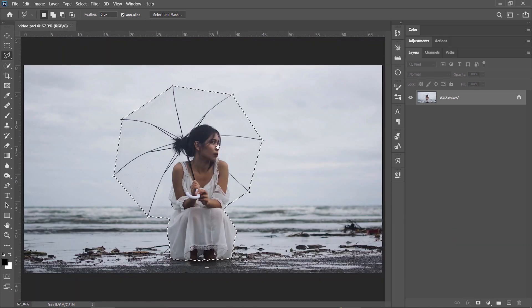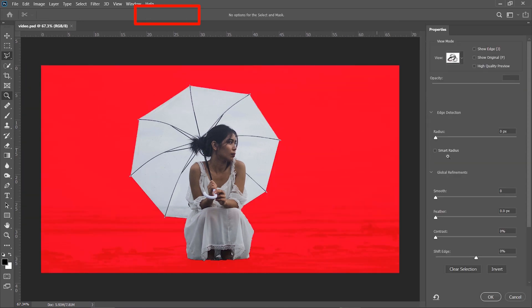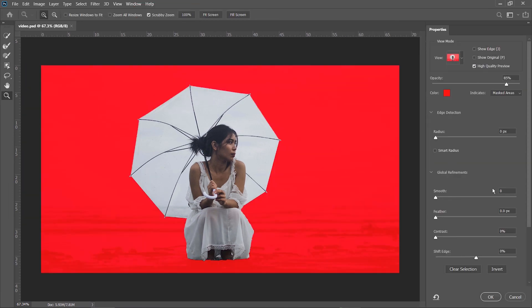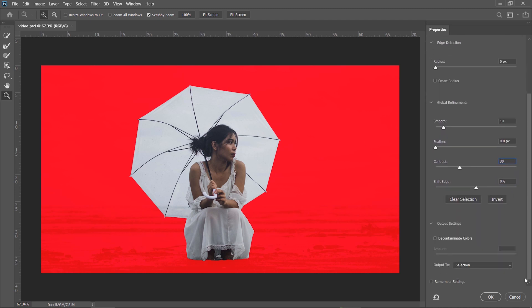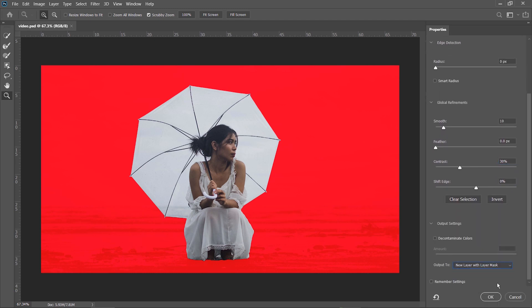Now, I can click on Select and Mask and refine my selection by adding a bit of smoothness and 30% of contrast. I select the output to New Layer with Layer Mask and then hit OK.